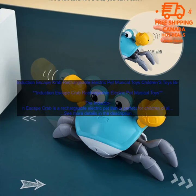To turn the crab on, slide the switch to the on position. To make the crab move, place it on a flat surface and tap it on the head.